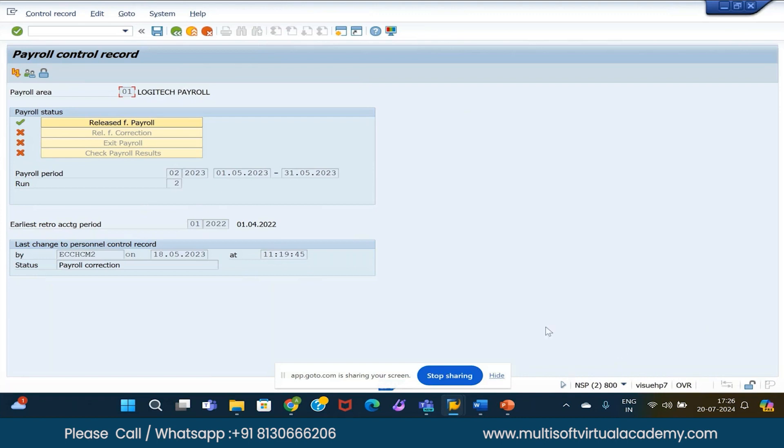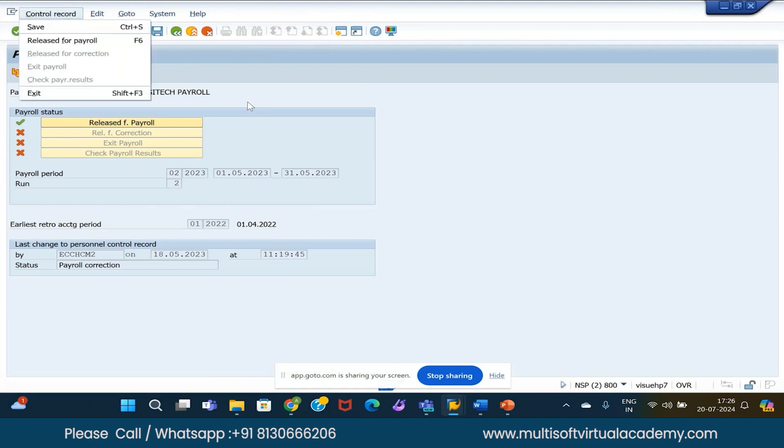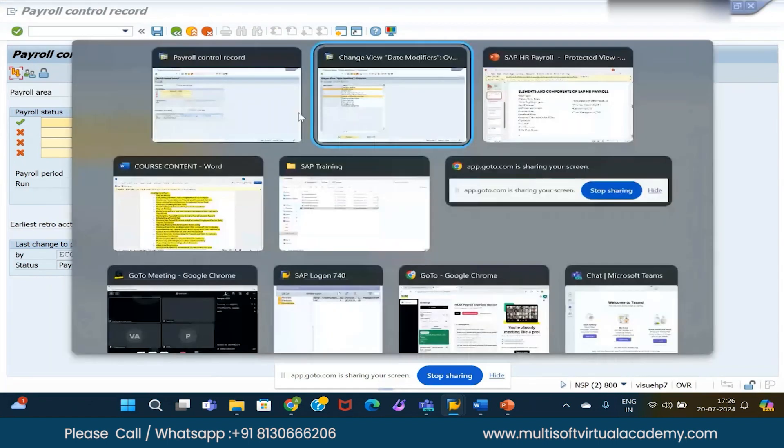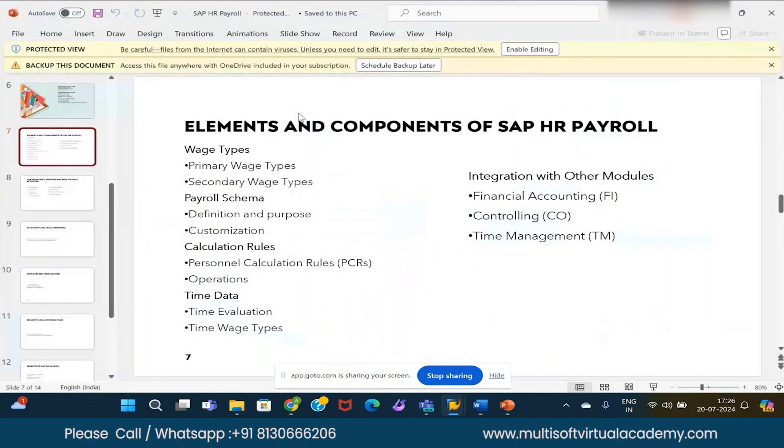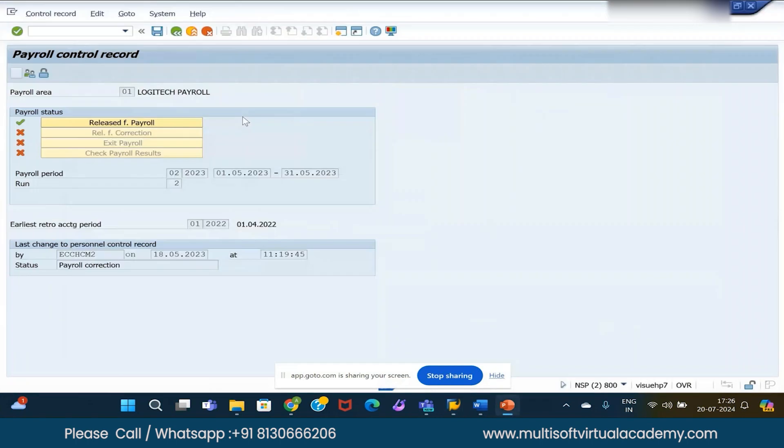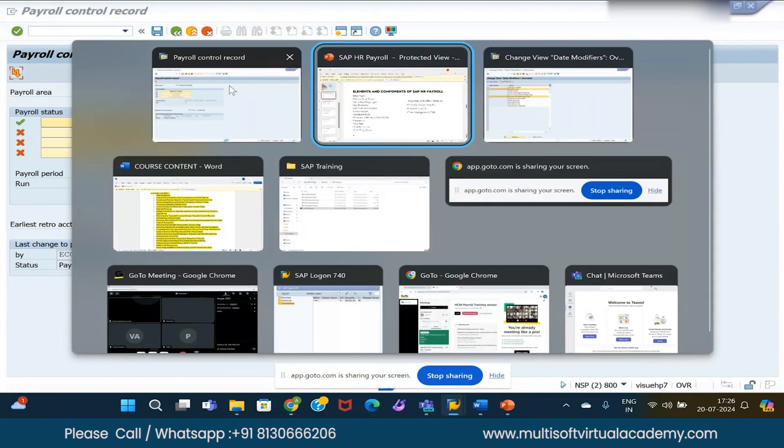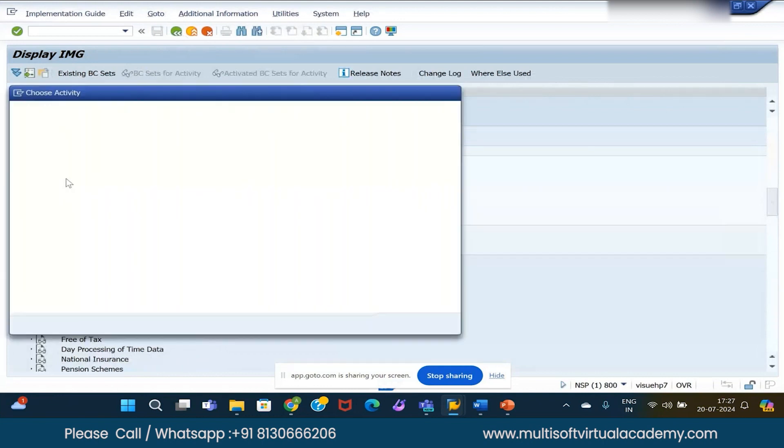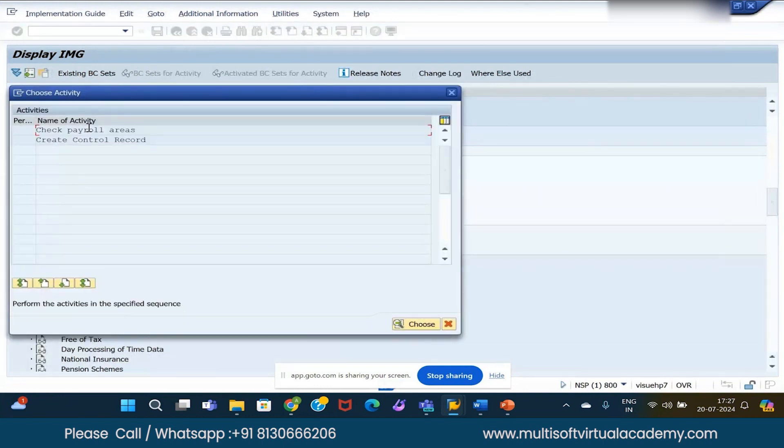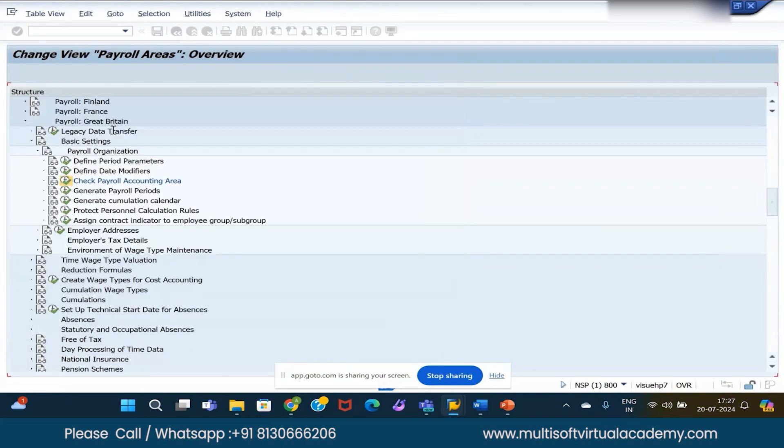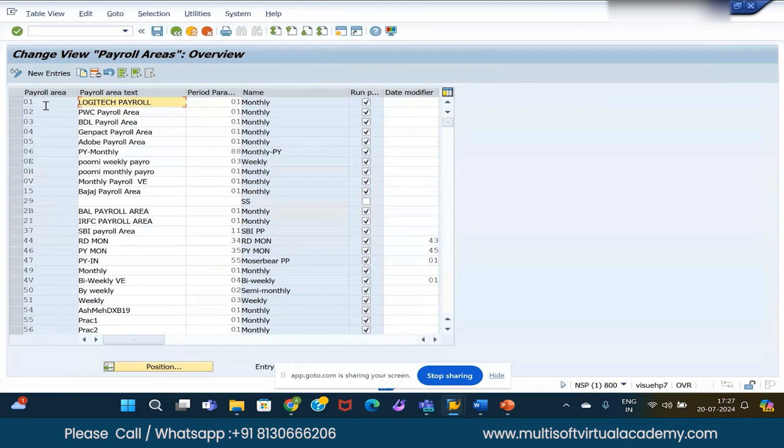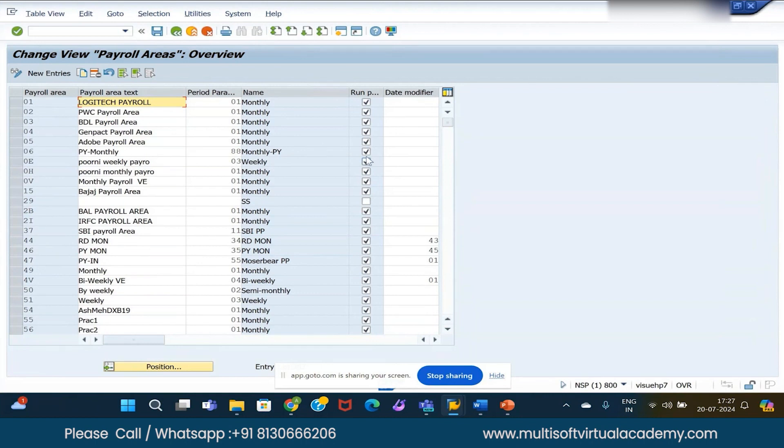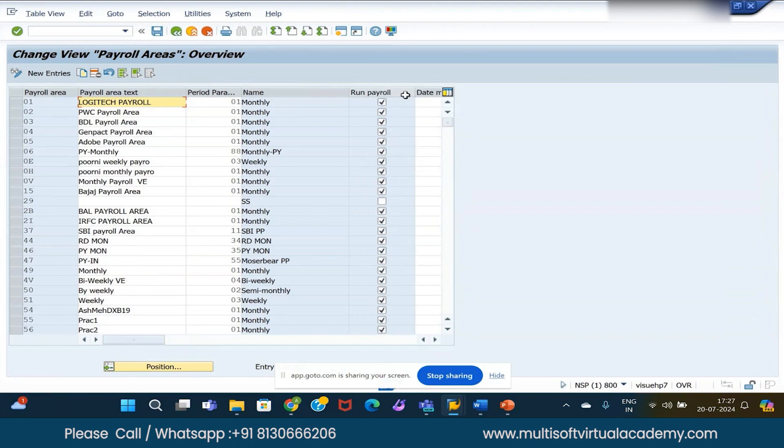I'm going again to SPRO, this is PA03 - Control Payroll, Control Payroll Control Record. It controls the individual stages of payroll. Check payroll accounting areas. Payroll areas can be any description we can give, then period - that is monthly, weekly. In this table, we are mapping the payroll area with the frequency, that is the state modifier, payroll area and frequency. We are matching here and ticking on this run payroll. If you didn't tick, then this particular payroll area will not be considered to run the payroll by the system.